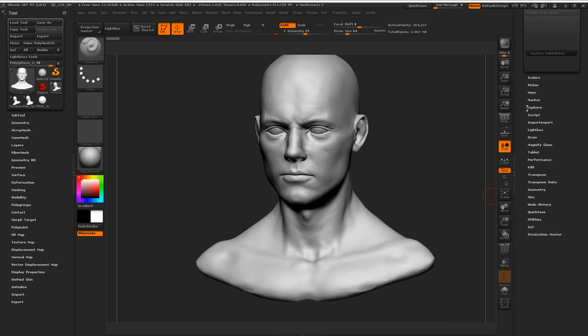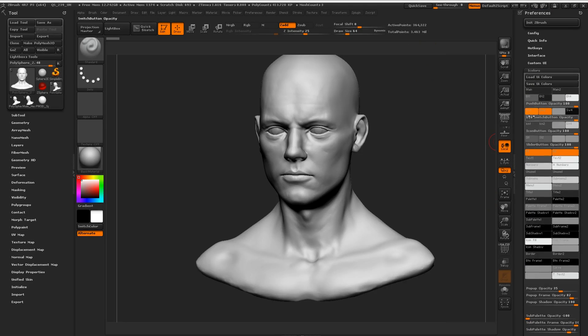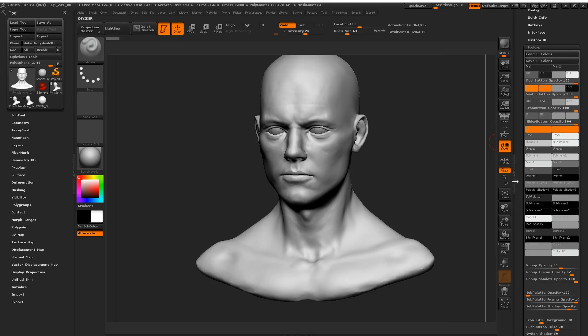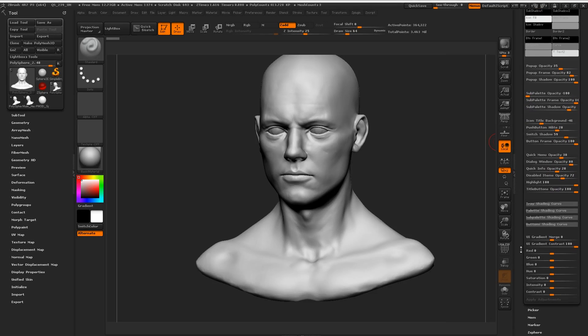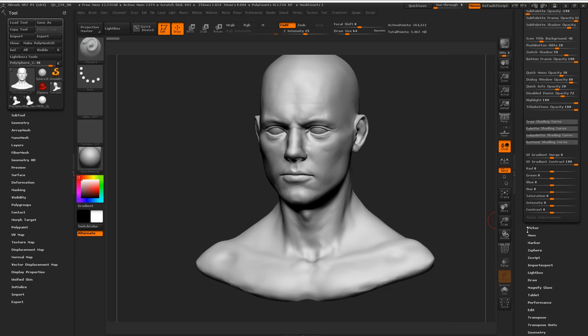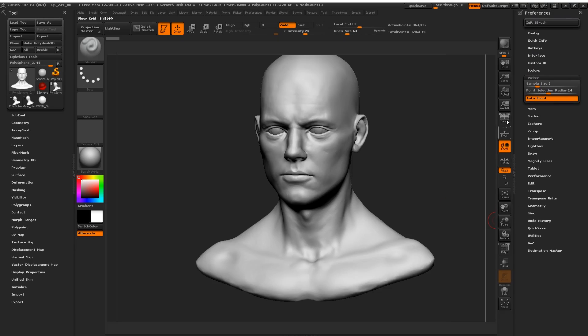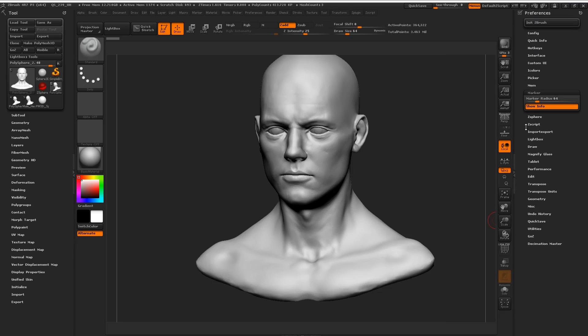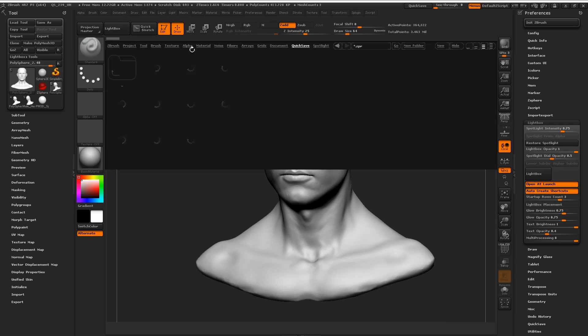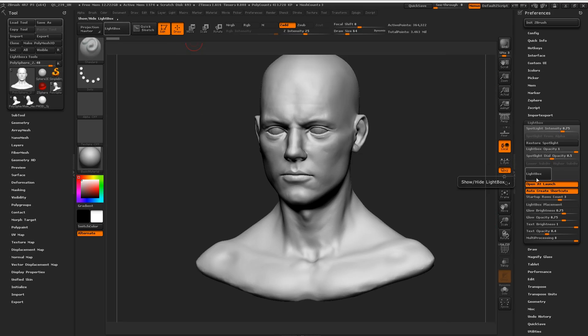We have the custom UI tab where you create your own custom palettes. Colors, I'm not gonna go crazy with colors, but basically it lets you go through and adjust the color of each single individual element. I tend to just stick with defaults because it's nice and dark with a lot of contrast. There's memory marker, script import, export, lightbox. You can disable open lightbox at launch when you launch ZBrush.